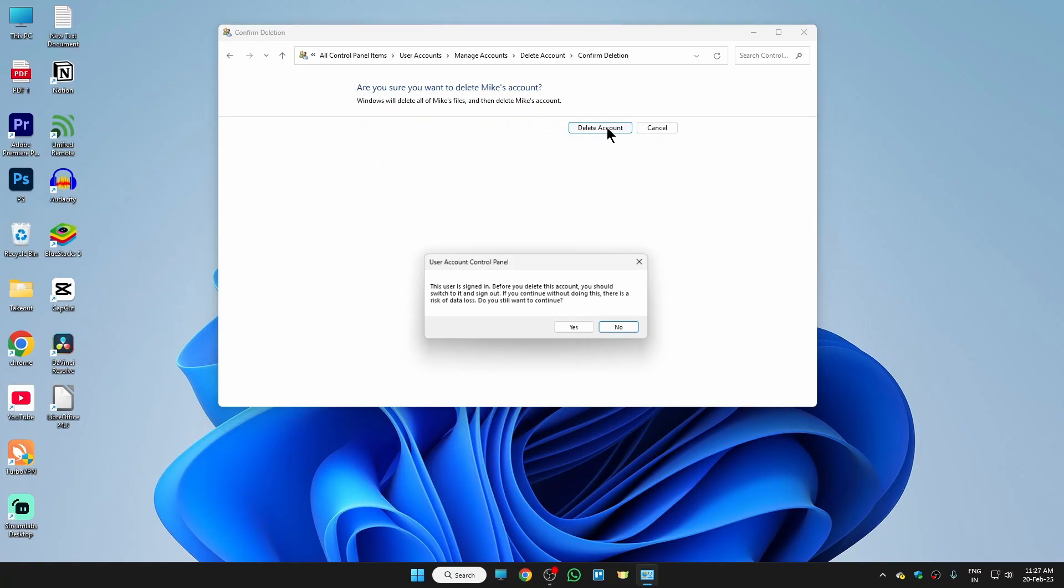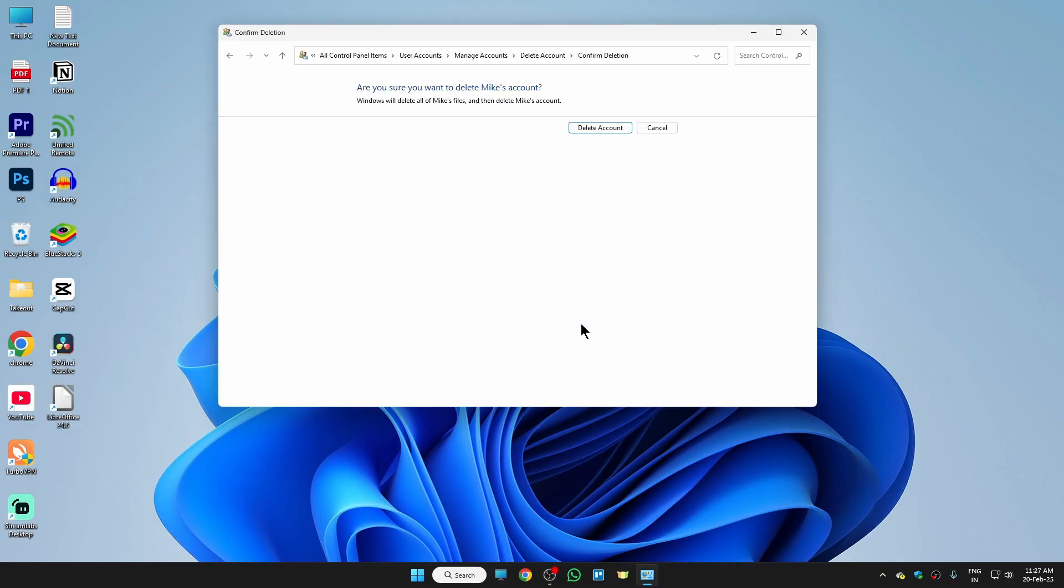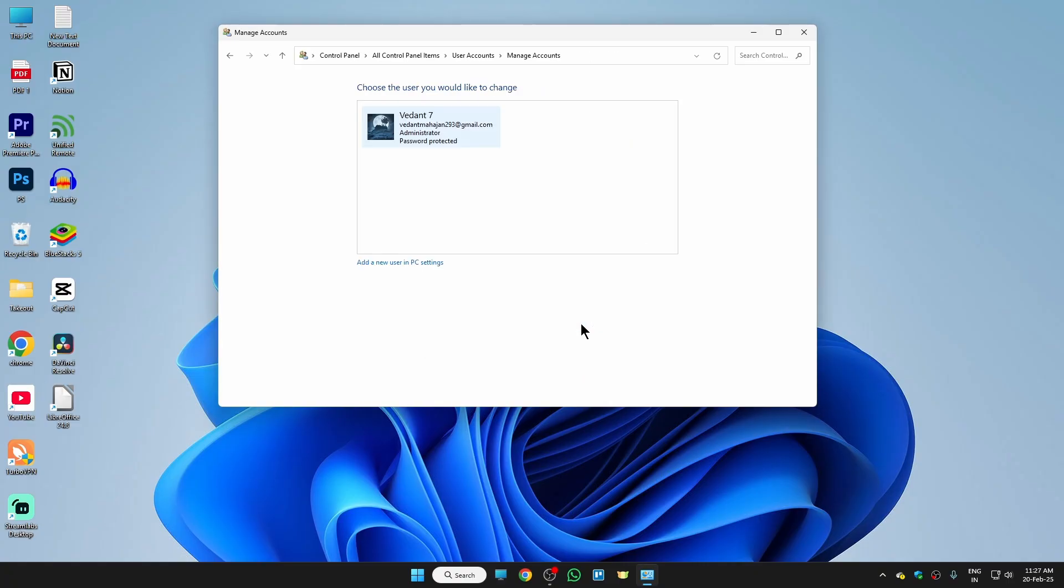Here click on yes, and yeah, there you go. We have successfully removed the administrator account from our laptop.